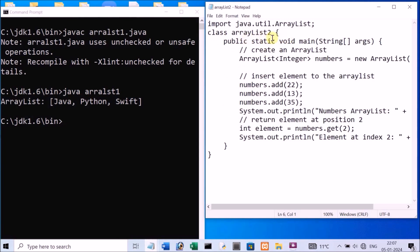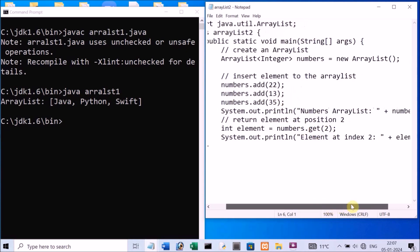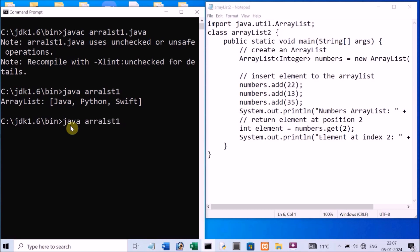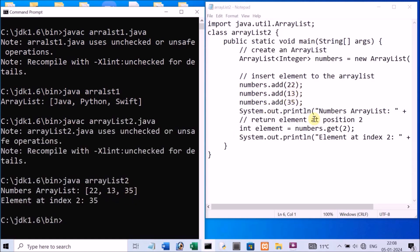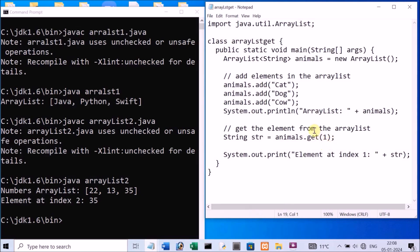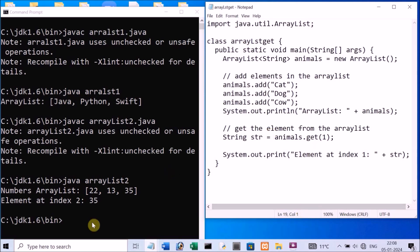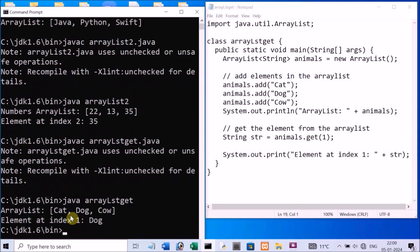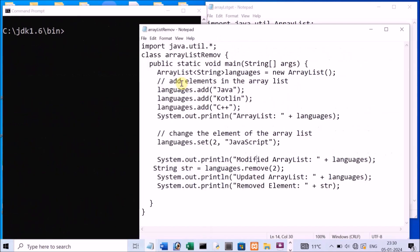Next, let's run ArrayList2 which stores integer values and uses the get method. Compile and execute — output: 22, 13, 35. Index 2 gives 35, same as expected. Then running the animals program: cat, dog, cow is displayed, and element at index 1 is dog — same output as we executed earlier.